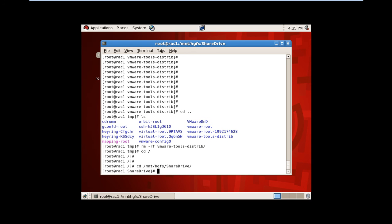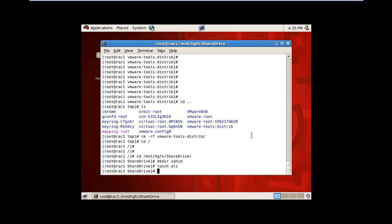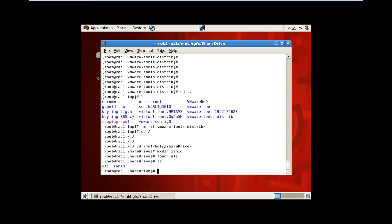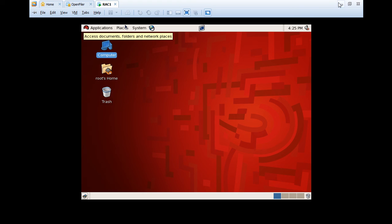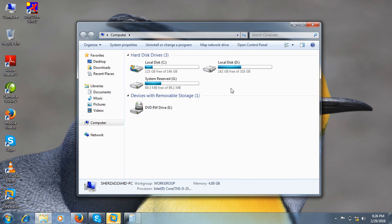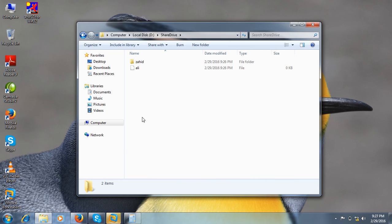I can now access the shared drive which I created on my host computer D-drive. I will create a directory there. Let's check it. The 'Ali' and 'Zahid' directories are created. We will exit and spin up the virtual machine, then check if the files are created.